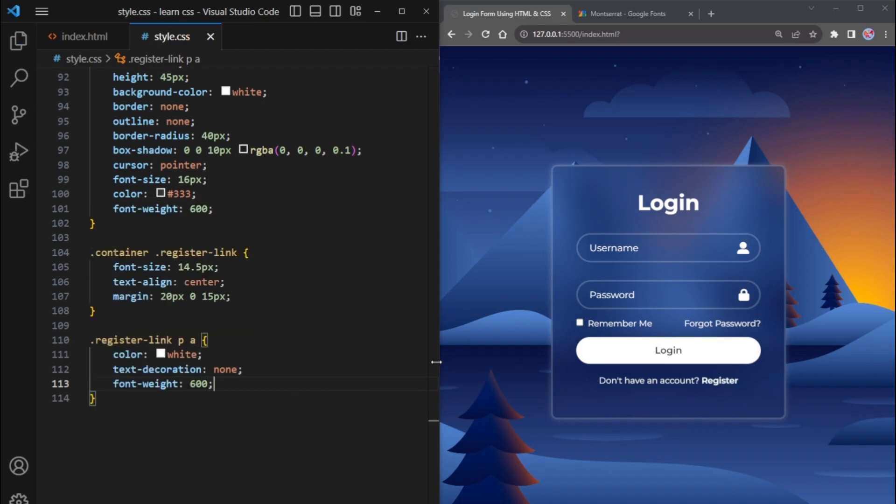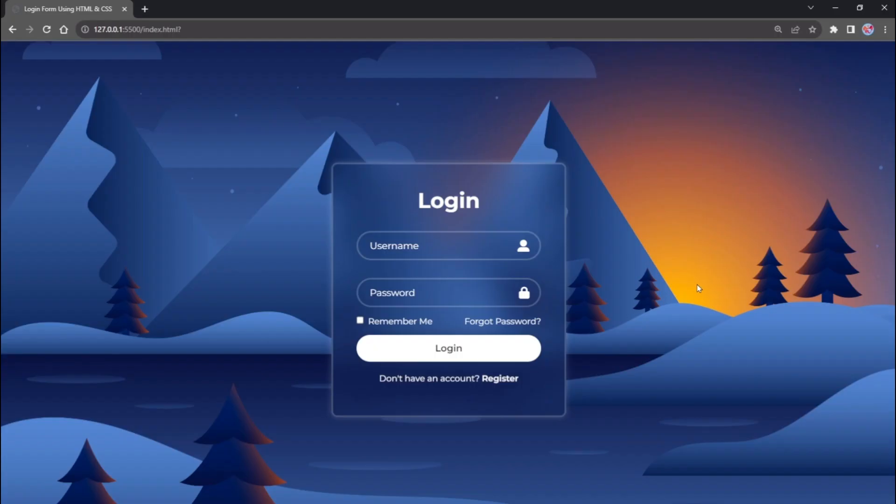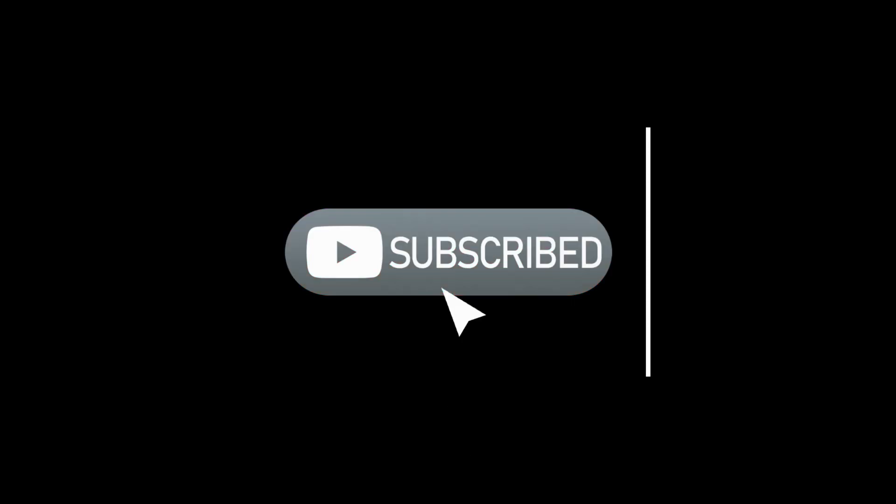Finally, our login form is ready and looks awesome. If you find this video helpful, please like, subscribe to my channel, and press the bell icon for future video updates. Thanks for tuning in.